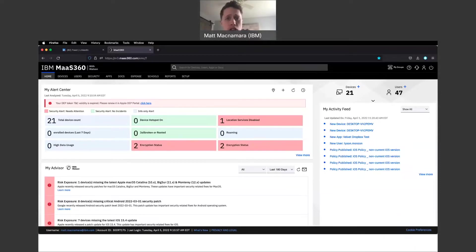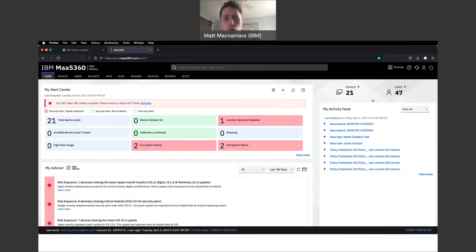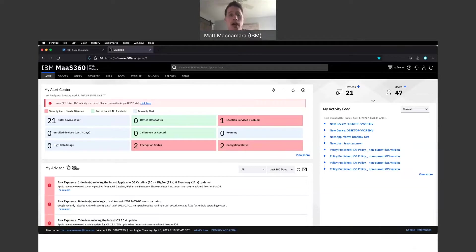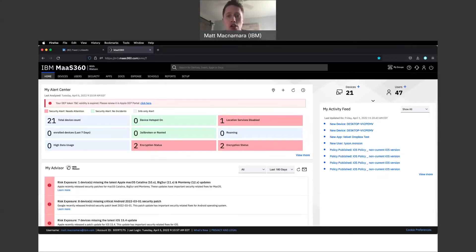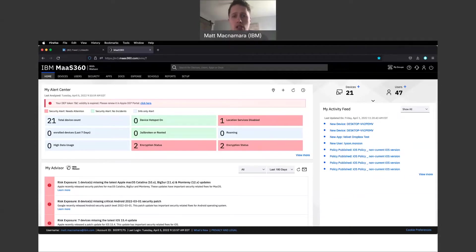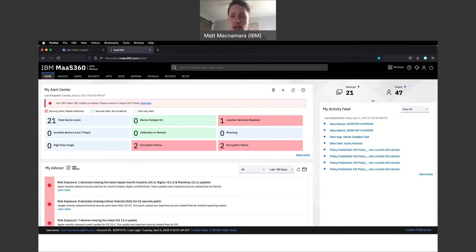Let us know in the comments section below any questions you have around MaaS360, how to use your portal if you're a current MaaS360 client. If you're not, ask any questions you want regarding MDM, UEM, how to manage and secure your devices, and we will create those videos here on the MaaS360 YouTube channel. Thank you for stopping by and checking us out.